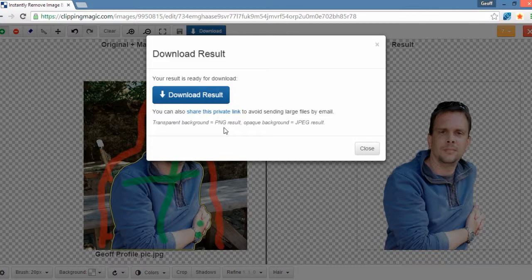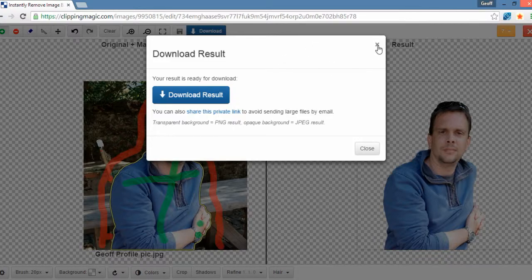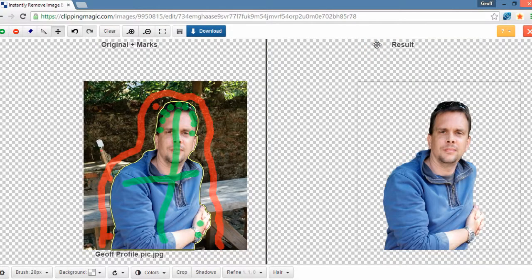You can use it for making YouTube banners. You can use it for making Facebook banners and headers and all that kind of stuff. So that's a really quick tutorial, guys.